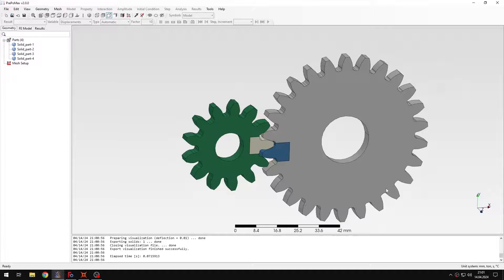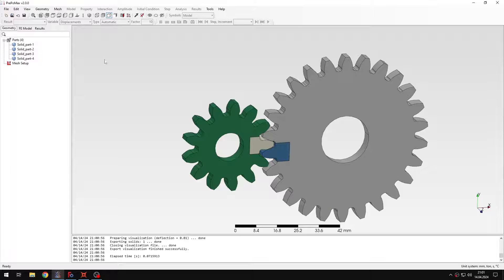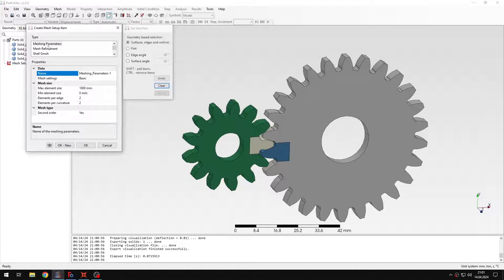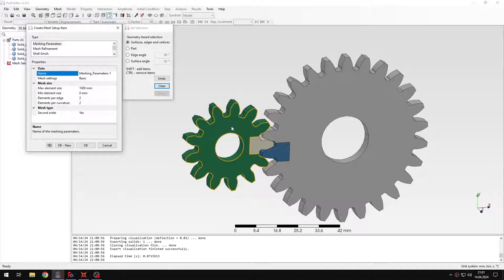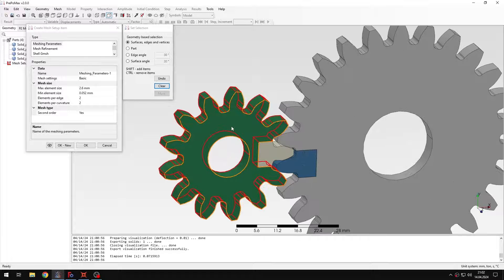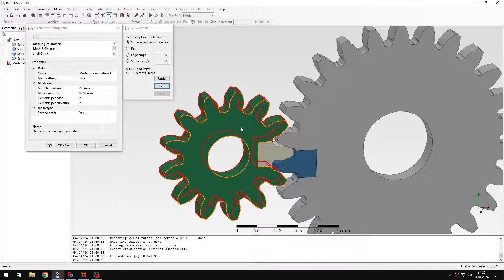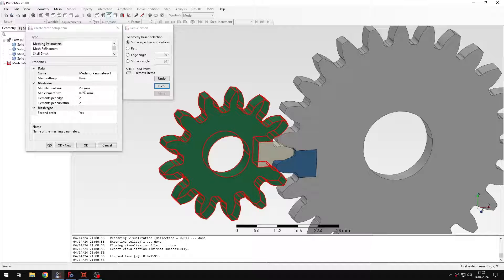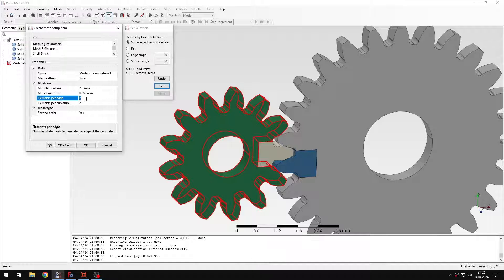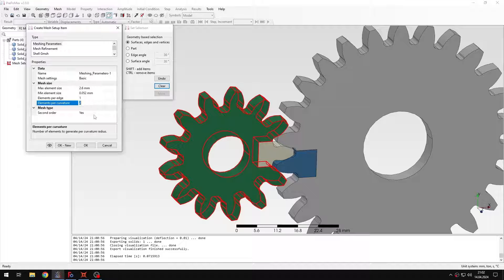Okay, let's go back to PrePoMix and now I will define the mesh settings. So let's create a meshing parameters item. I will apply it to the first region here and I will leave the default settings for max element size and I will just change the number of elements per edge and curvature.